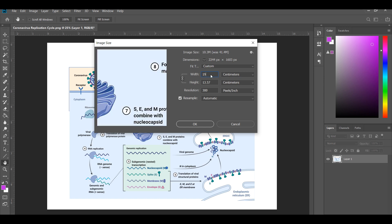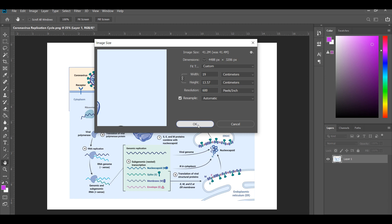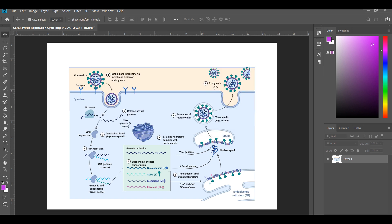Decrease the dimension to A4 size and enhance the resolution. So after this you can use it in your manuscript with higher resolution.